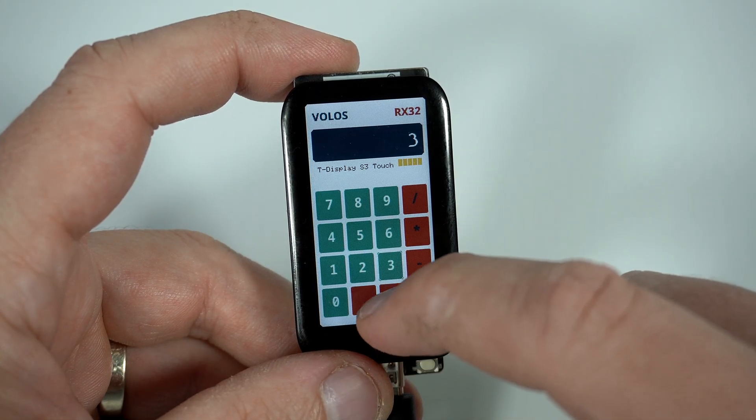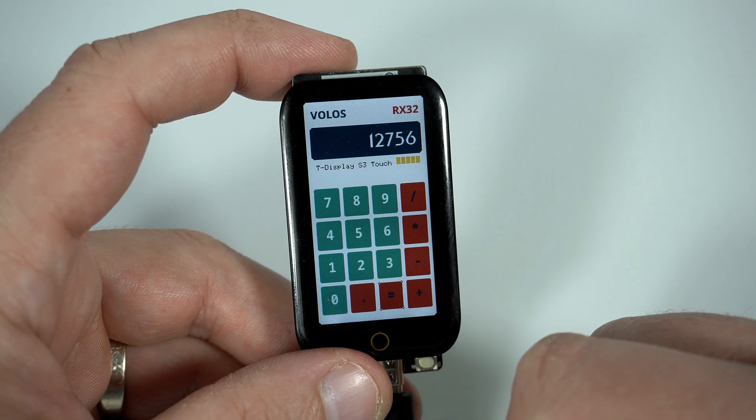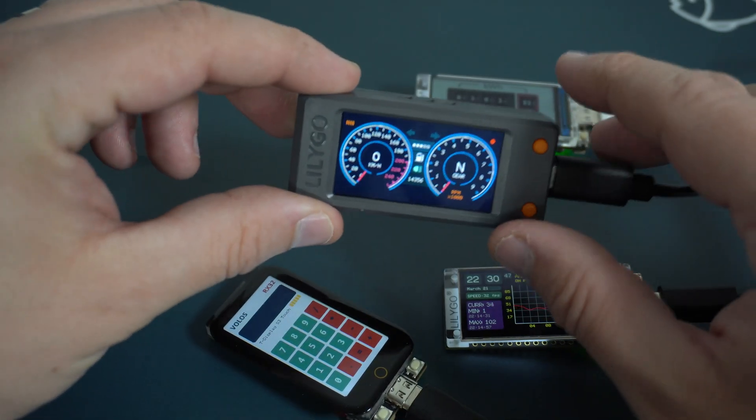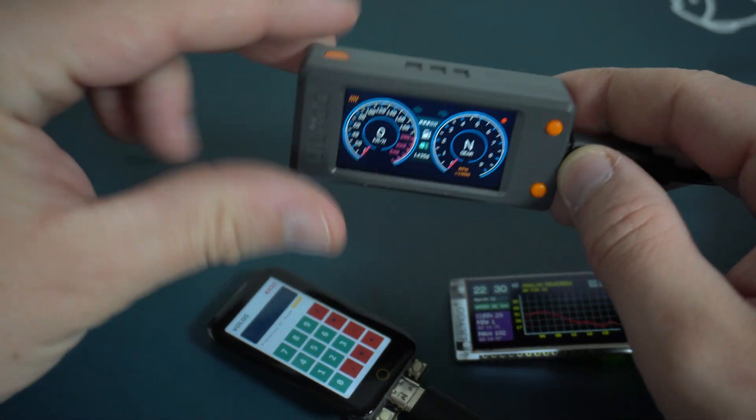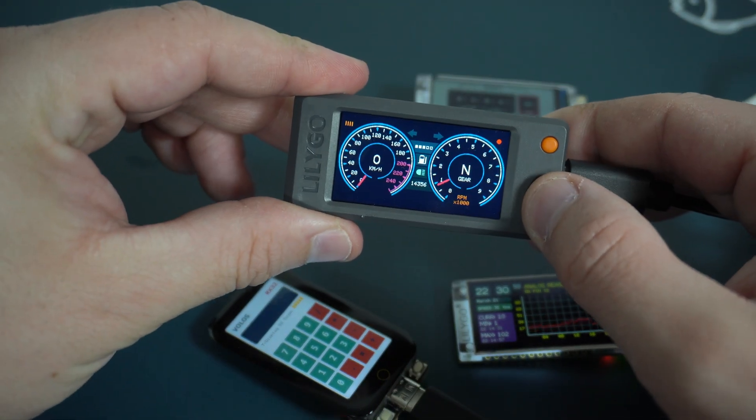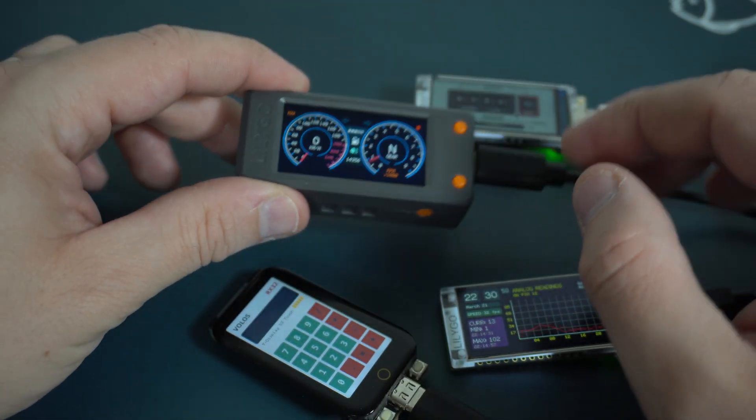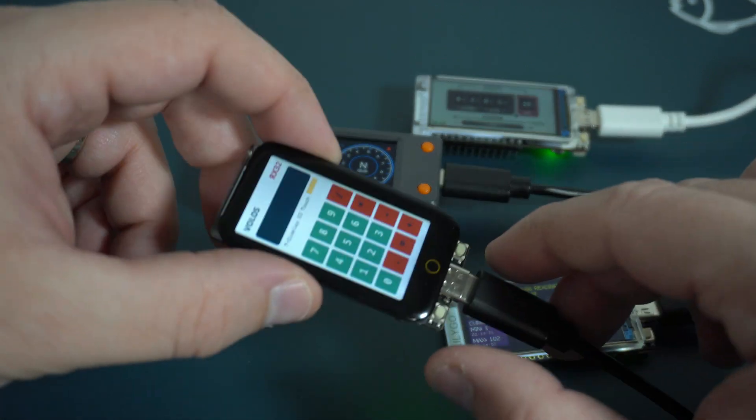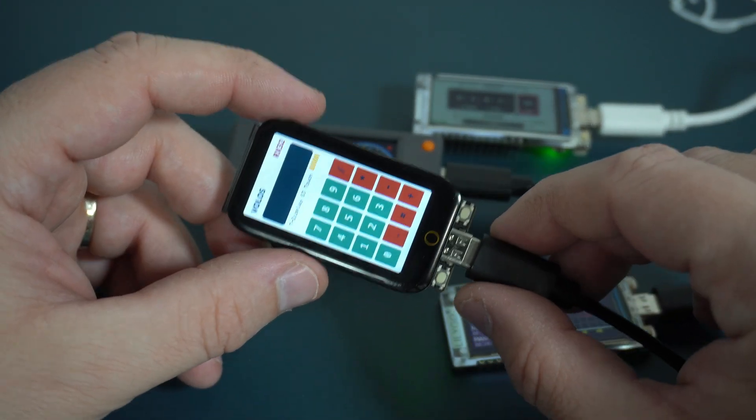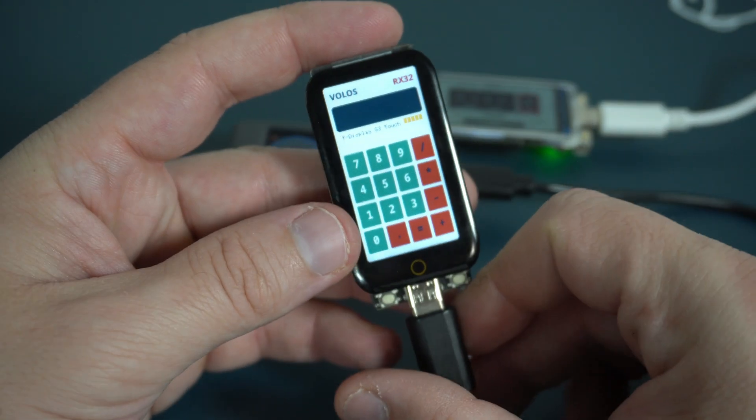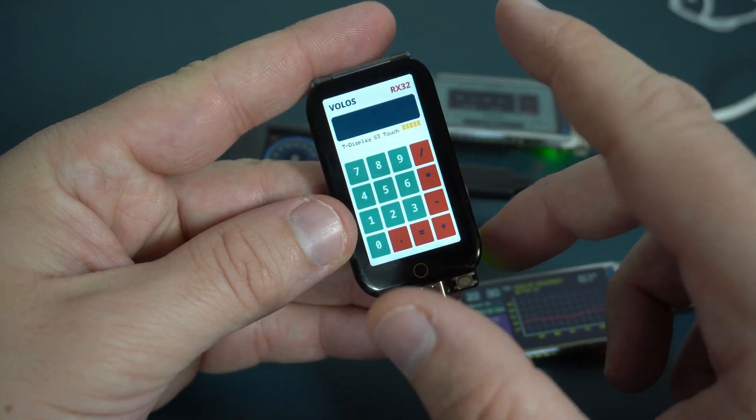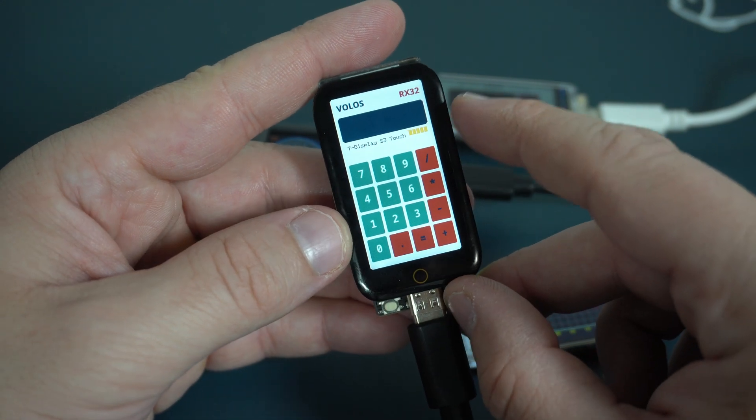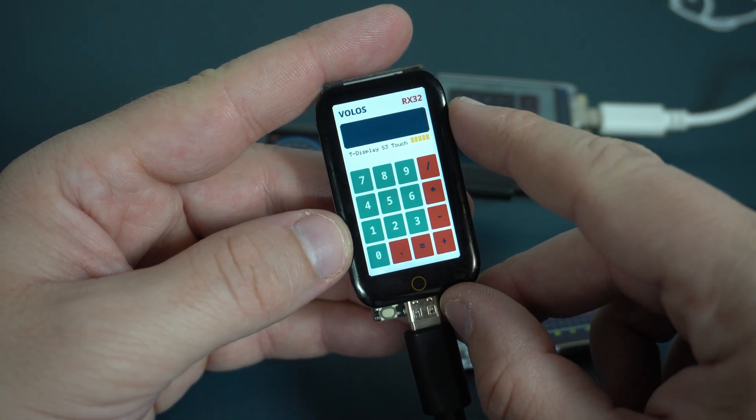Dear LilyGo, you know I love your boards, but if you want to sell more of these you will need to give us more examples.